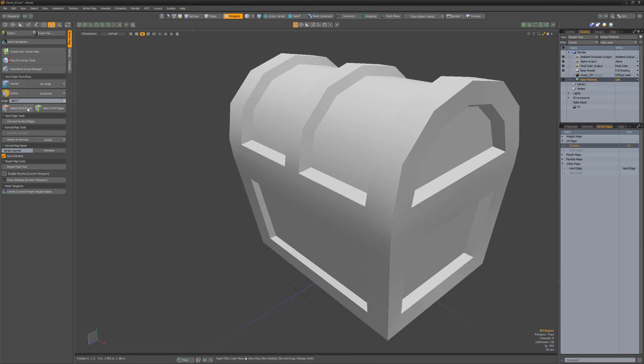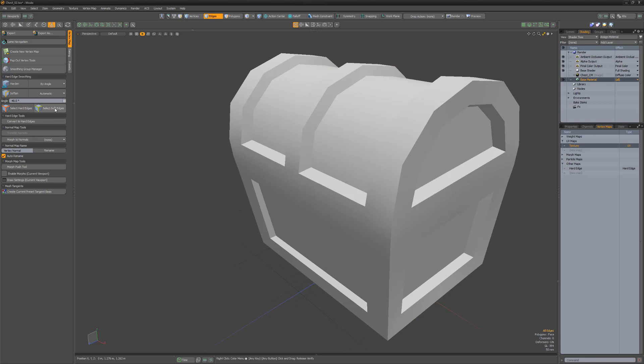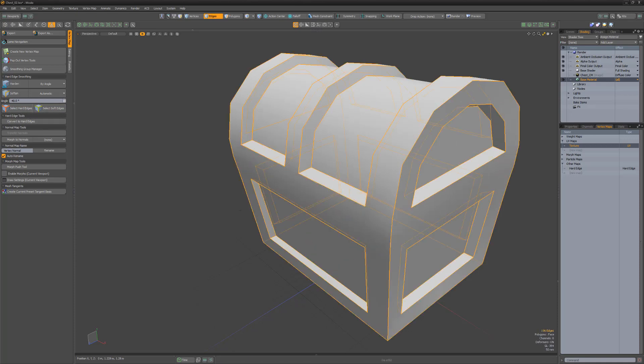You can also take advantage of the Select Hard Edges and Select Soft Edges button once a hard edge map is available. As you can see, Modo offers a variety of ways to manage the smoothing of surfaces.